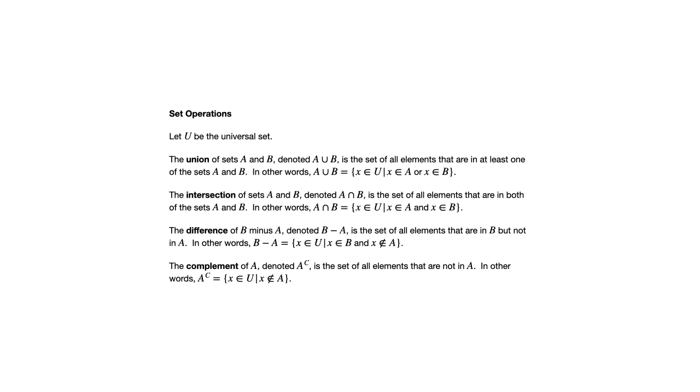The complement of a set is all the elements that are outside of that set. So if you consider the integers as the universal set, then the complement of the even integers would be the odd integers.